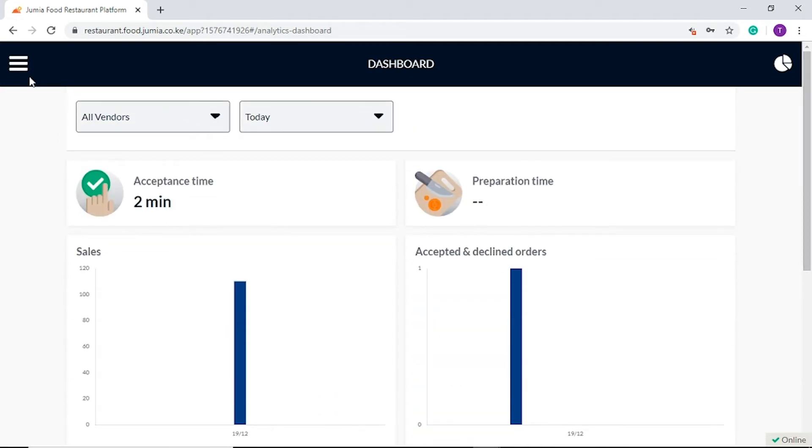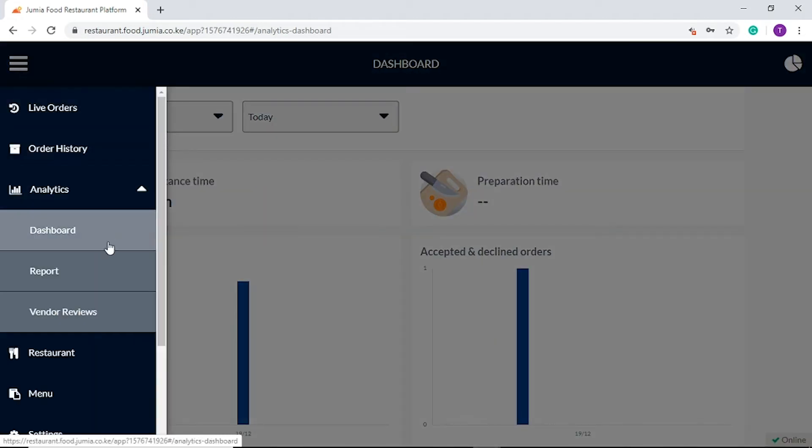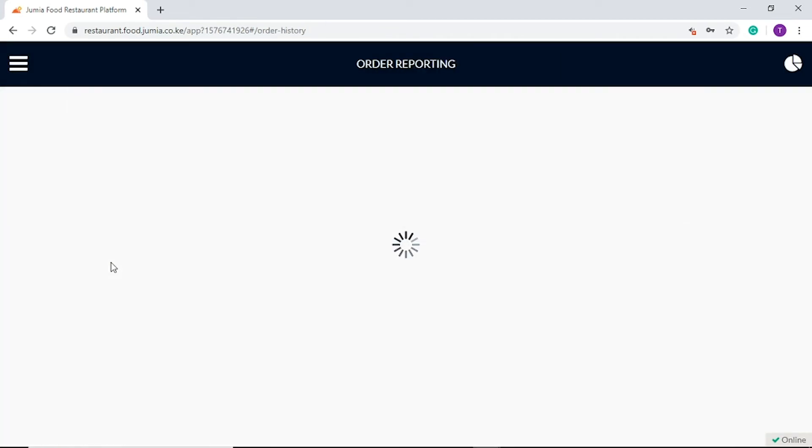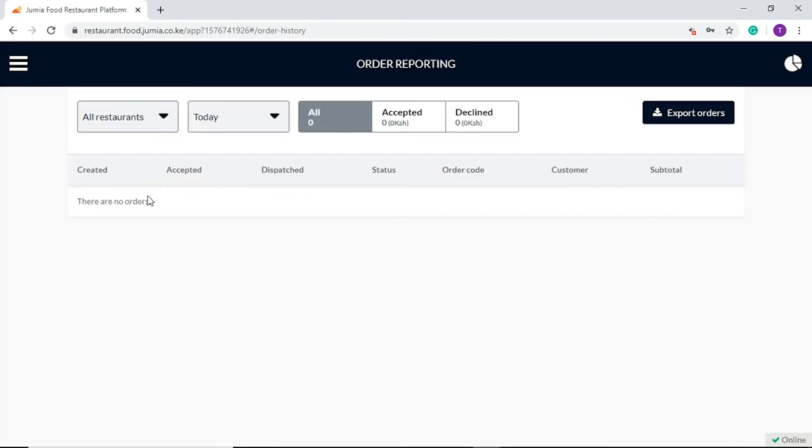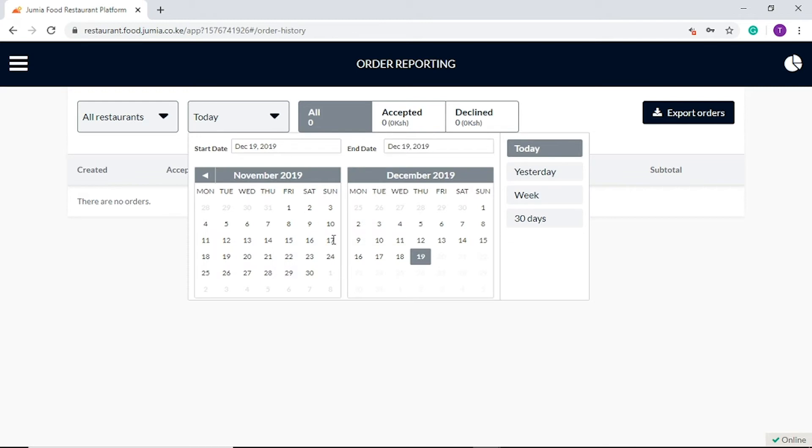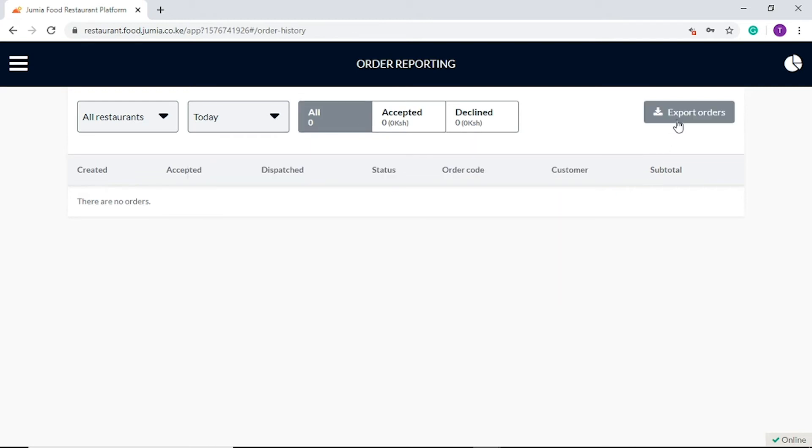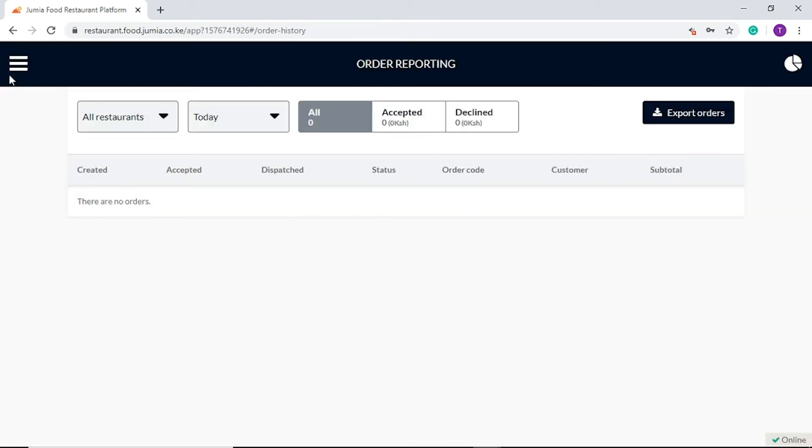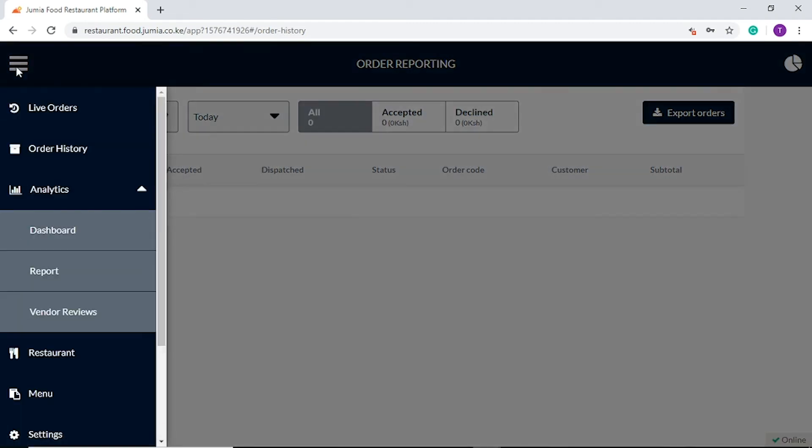On the report tab, you will also be able to view more details of your orders. This information is available in different time periods. For further review, click here to extract order details in the PDF or CSV format. This is an important tool to use by your accounting teams.